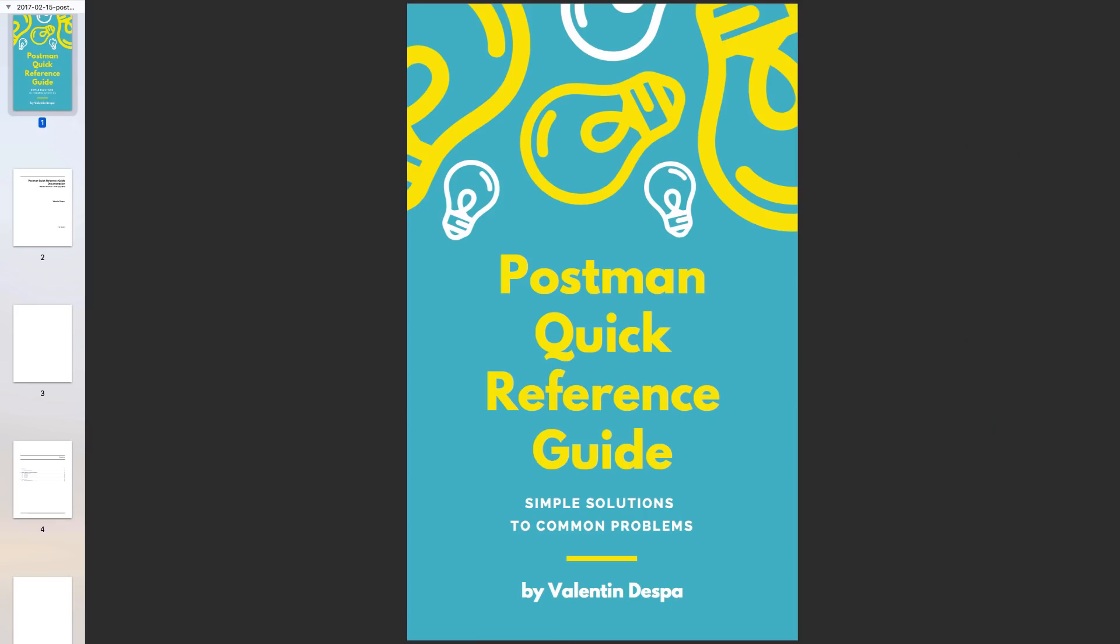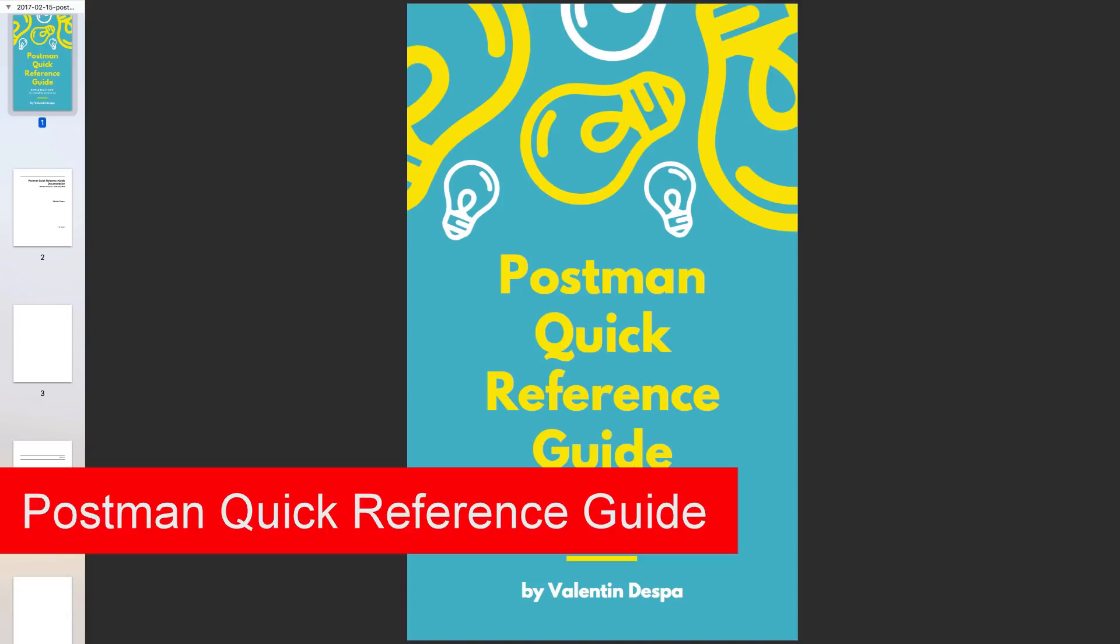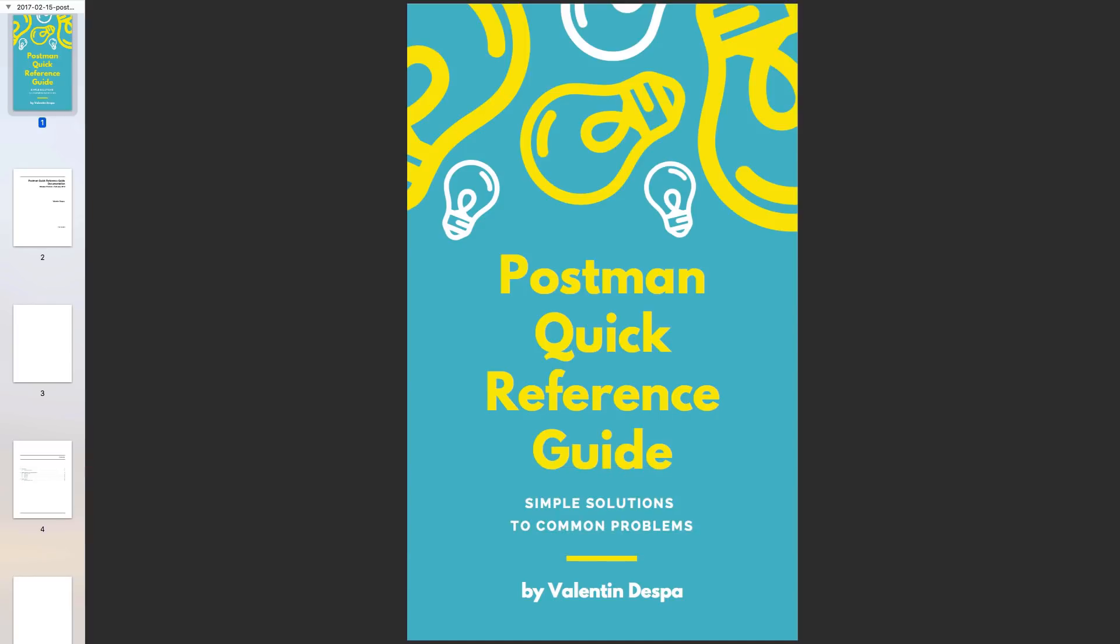So recently I've been working on this quick reference guide which basically includes a cheat sheet, and the main idea is to provide you with some simple solutions to a lot of the common problems you guys encounter. I decided to create this guide based on the community input, based on your feedback and most importantly based on your problems.